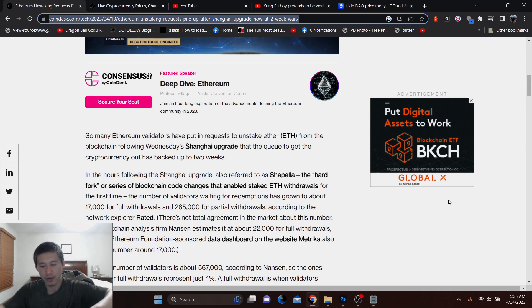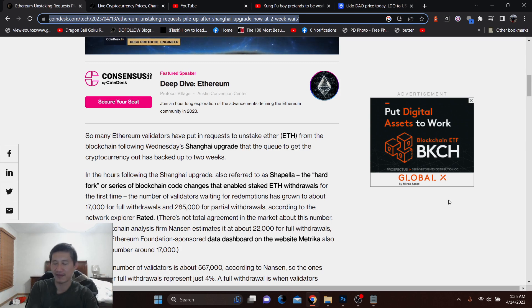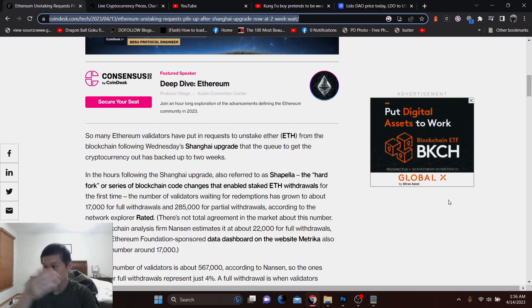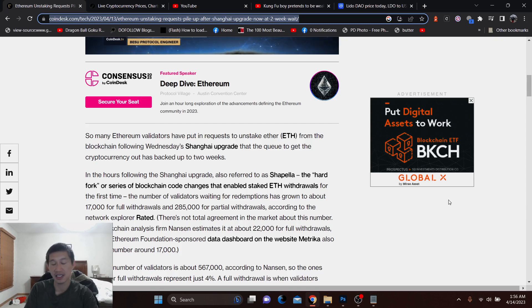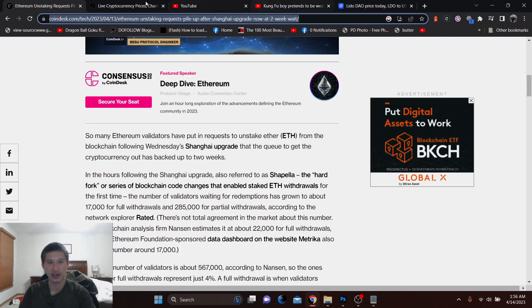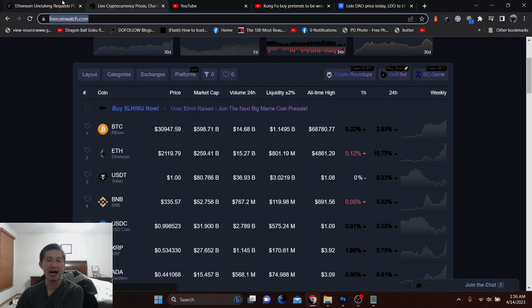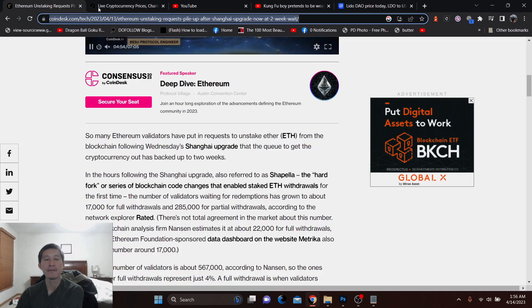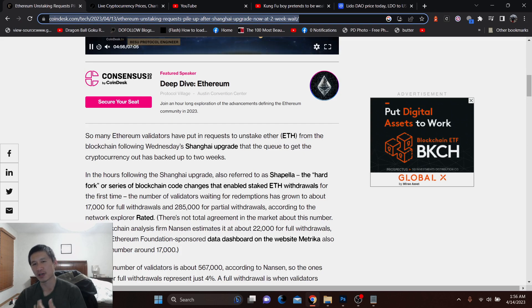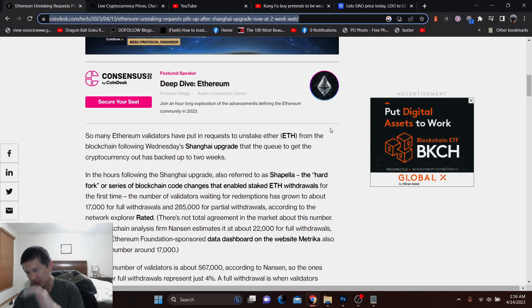And as people actually unstake and the validators unstake and withdraw their coins, they might actually be selling. And I think there will be some sell pressure, although I think that will easily be counteracted by buy pressure. So no, I don't think Ethereum is going to go for any kind of catastrophic dump. It might have a little bit of a dump, but not much.